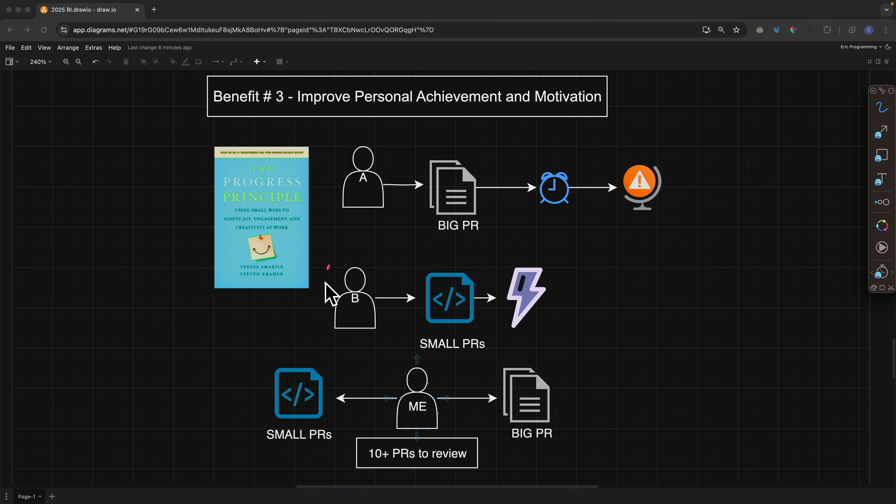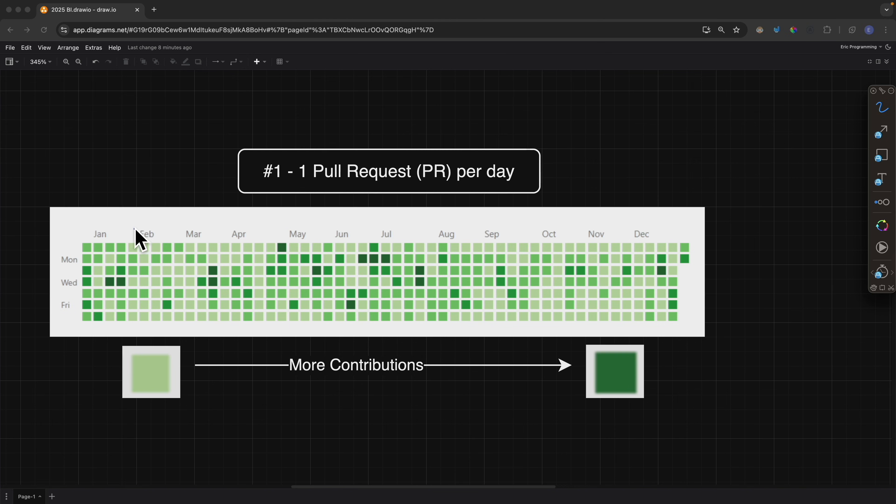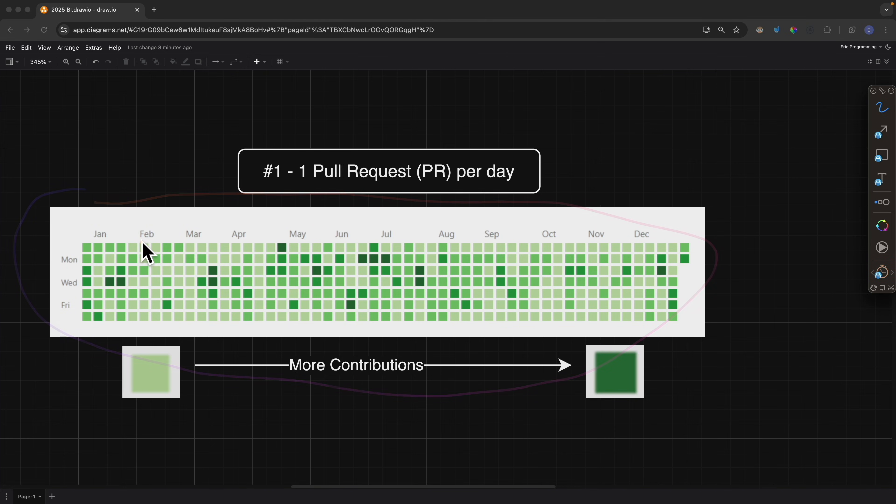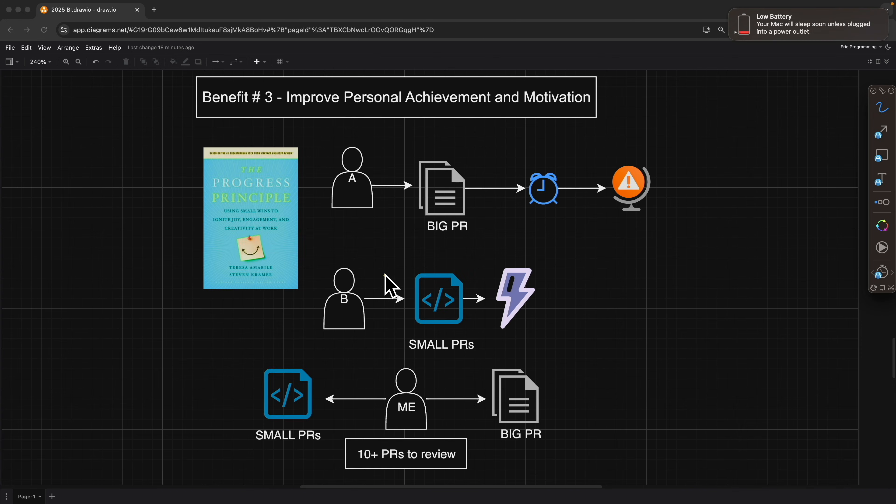But on the other hand, if we have smaller PRs where developer B makes smaller PRs daily, this will boost our motivation because we're getting things done daily. If you were to look at our contribution graph, we know that we're making contributions daily, even though some days we're making maybe one pull request or some days we're making more. But at least we're getting things done daily and we have trackable progress that we're working towards.